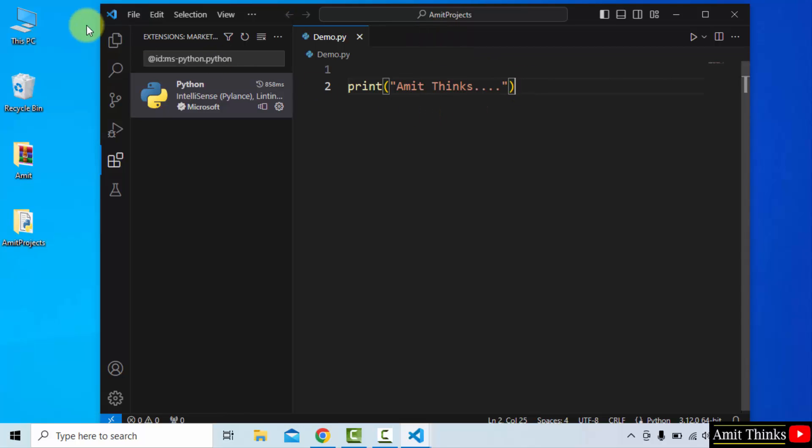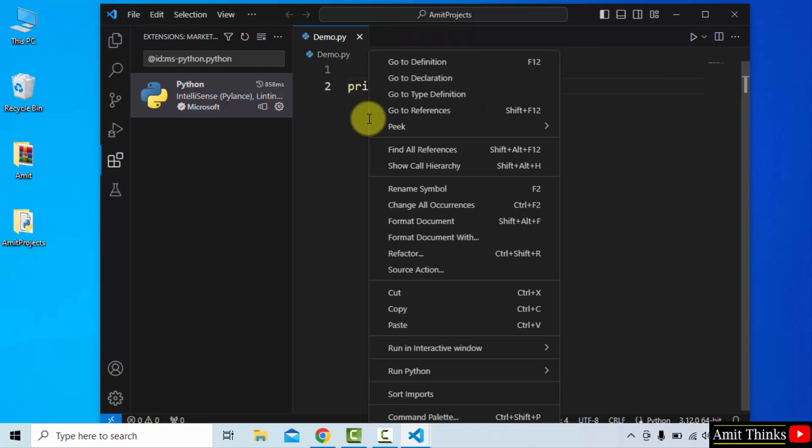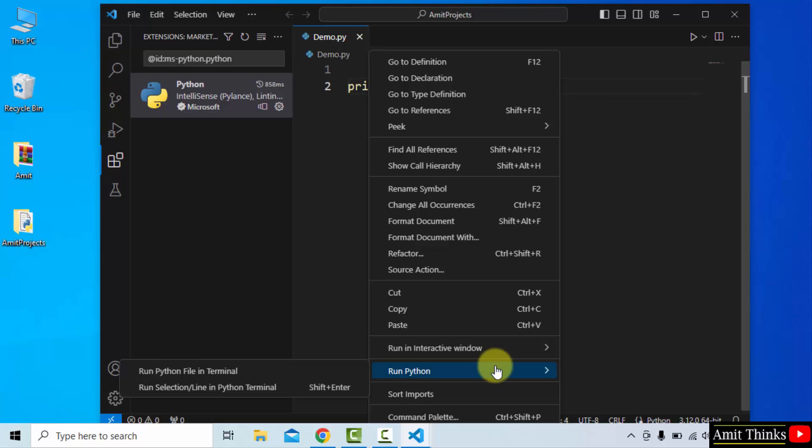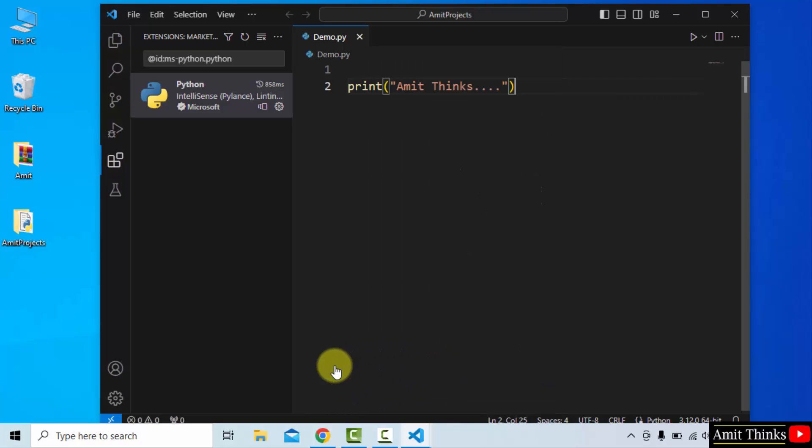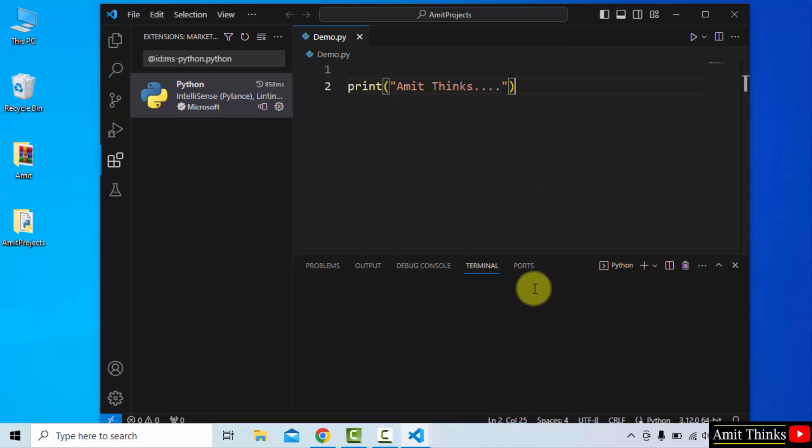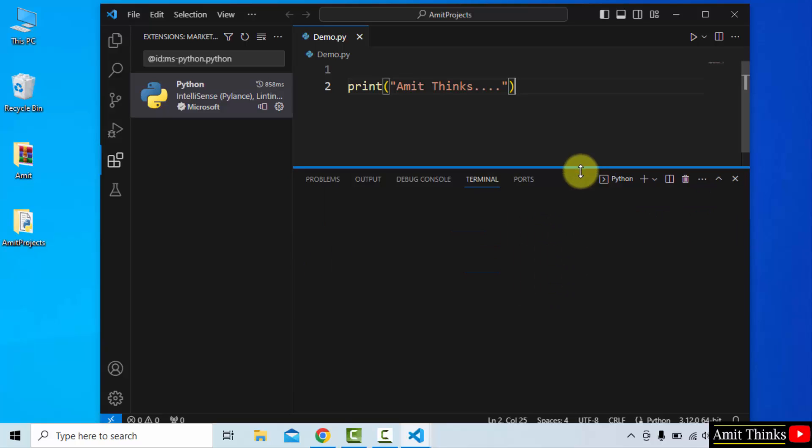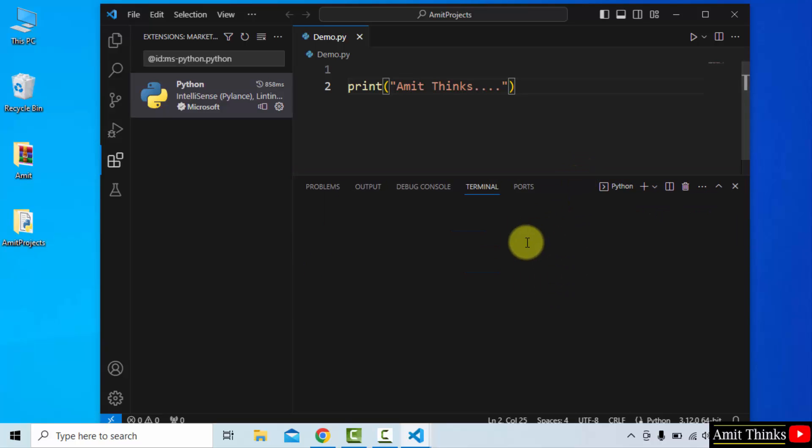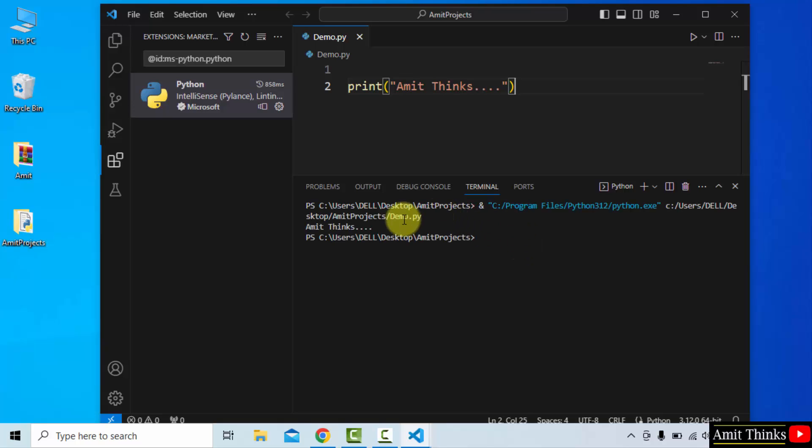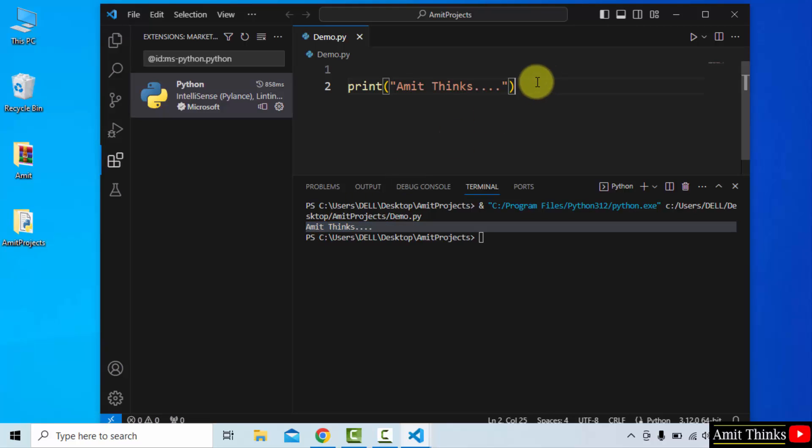When you go here, your font will increase. Close this. Now I'll run it. Right-click, run Python file in terminal. The terminal is visible. It will run your file here. You can see it ran our file demo.py and the output is the same. The output is visible here. This is how you run the current Python version on VS Code.